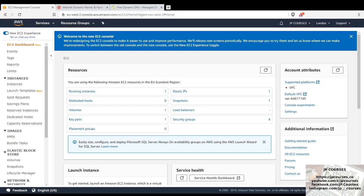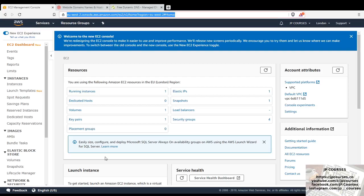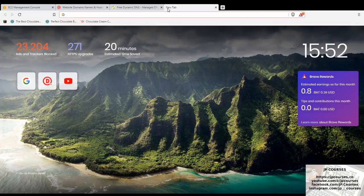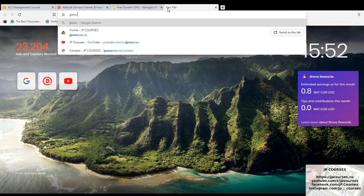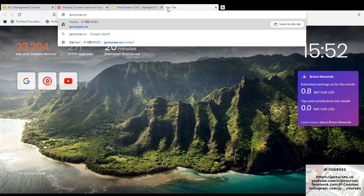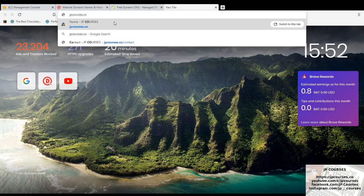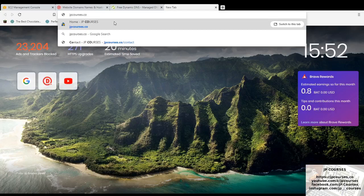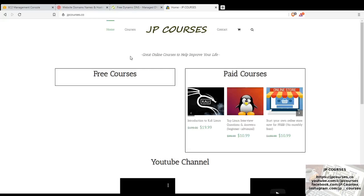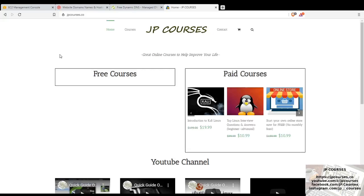So just to prove to you quickly that I have successfully done this already. My website for my JP courses business is currently running off an EC2 instance. I used to have it on HostGator, as you can see. This is why the icon is still there. But it's now running off a AWS EC2 instance. I still have a bit of work to do on my website. Pretty new, but yeah.